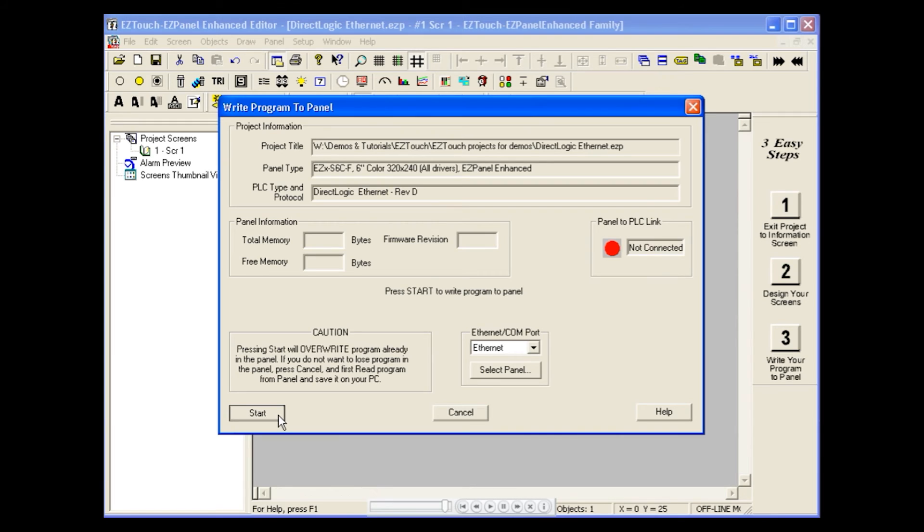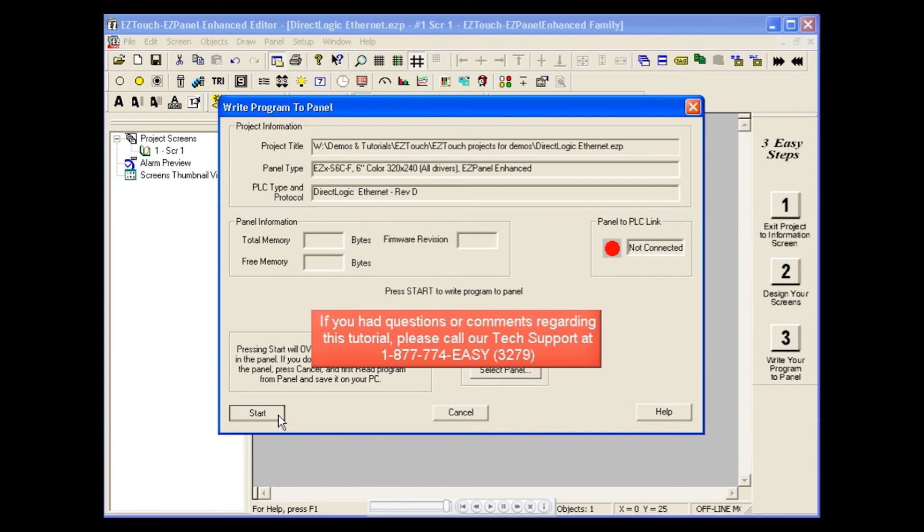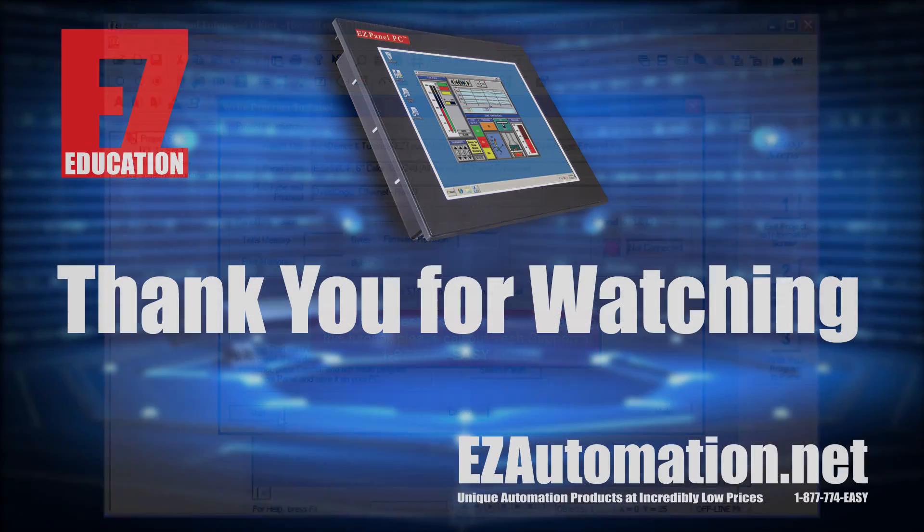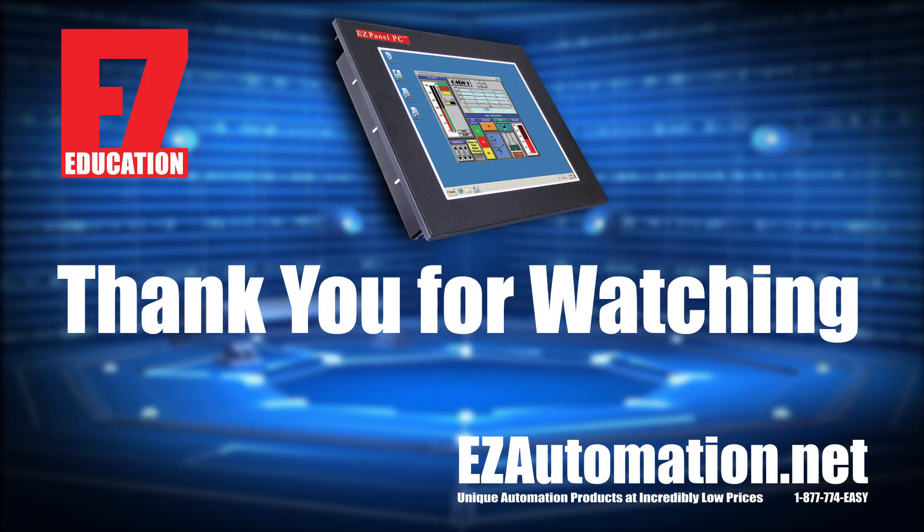This concludes the EZ Ethernet tutorial. If you have any questions or comments regarding this tutorial, please call our tech support at 1-877-774-EASY.